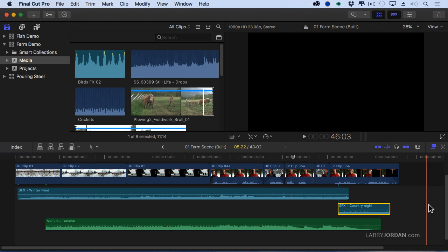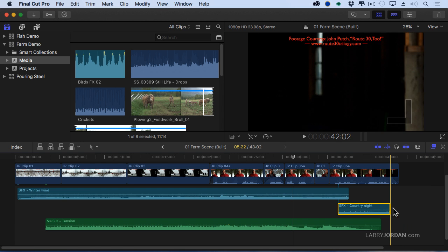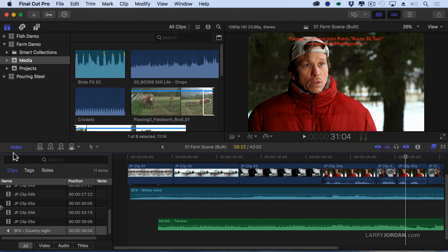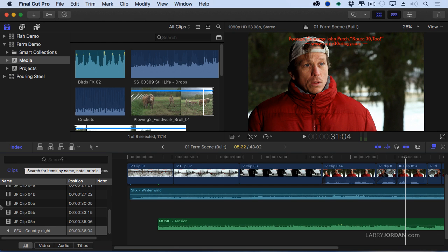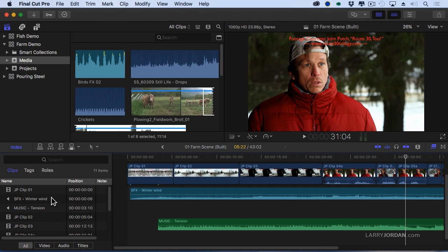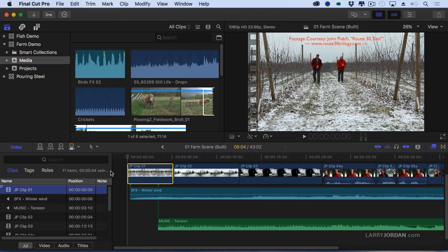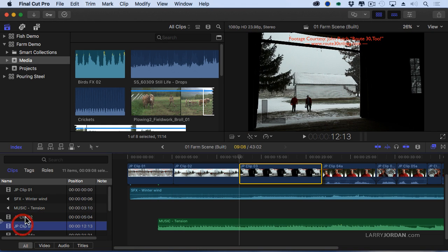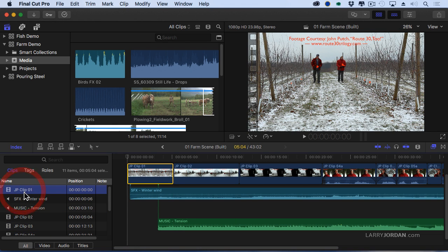Okay, now watch what happens. I'm going to go over to the timeline index. When it comes to clips, this is the same. We can search for clips and we can use this to jump around inside the timeline to move the playhead and select a clip just by clicking on it inside the timeline index.